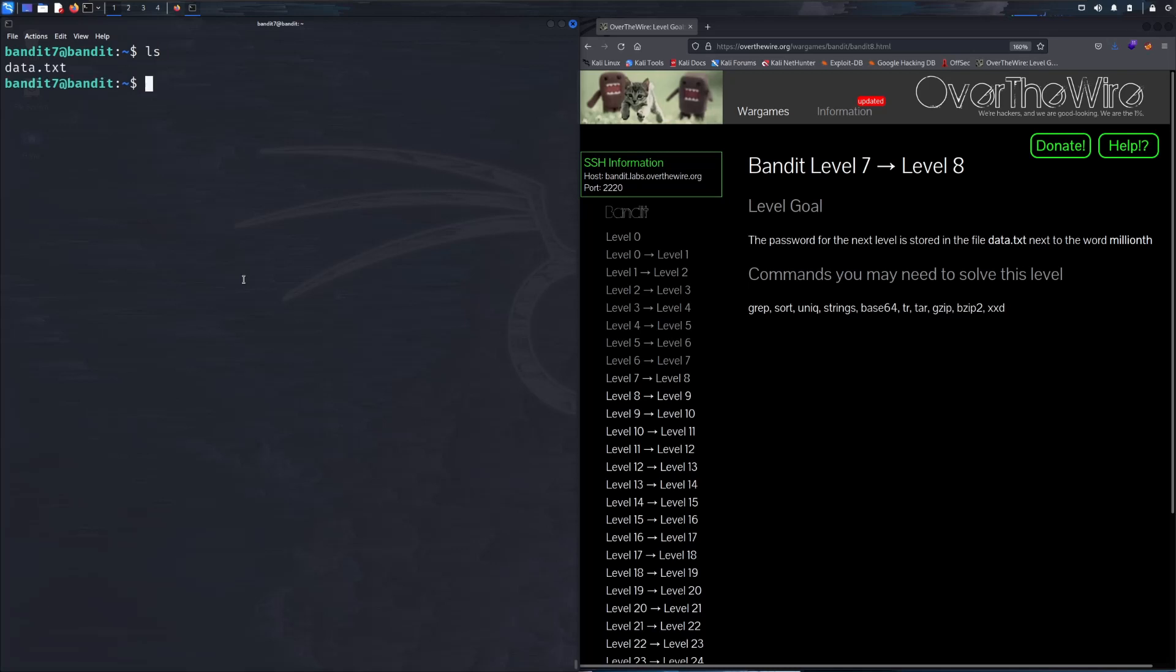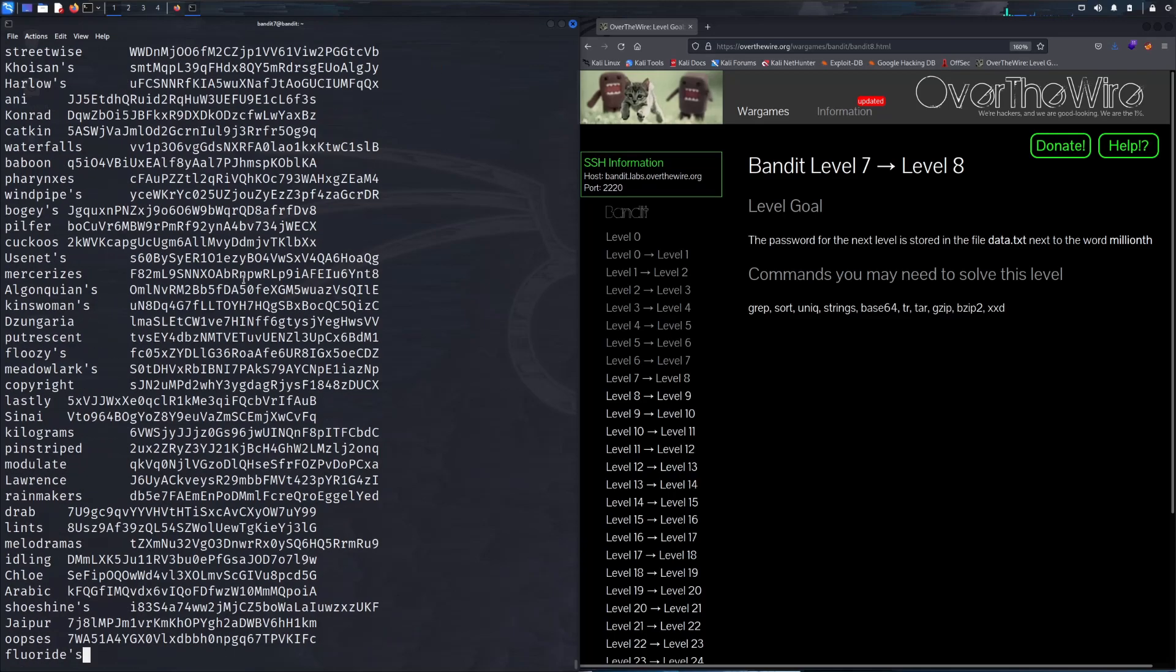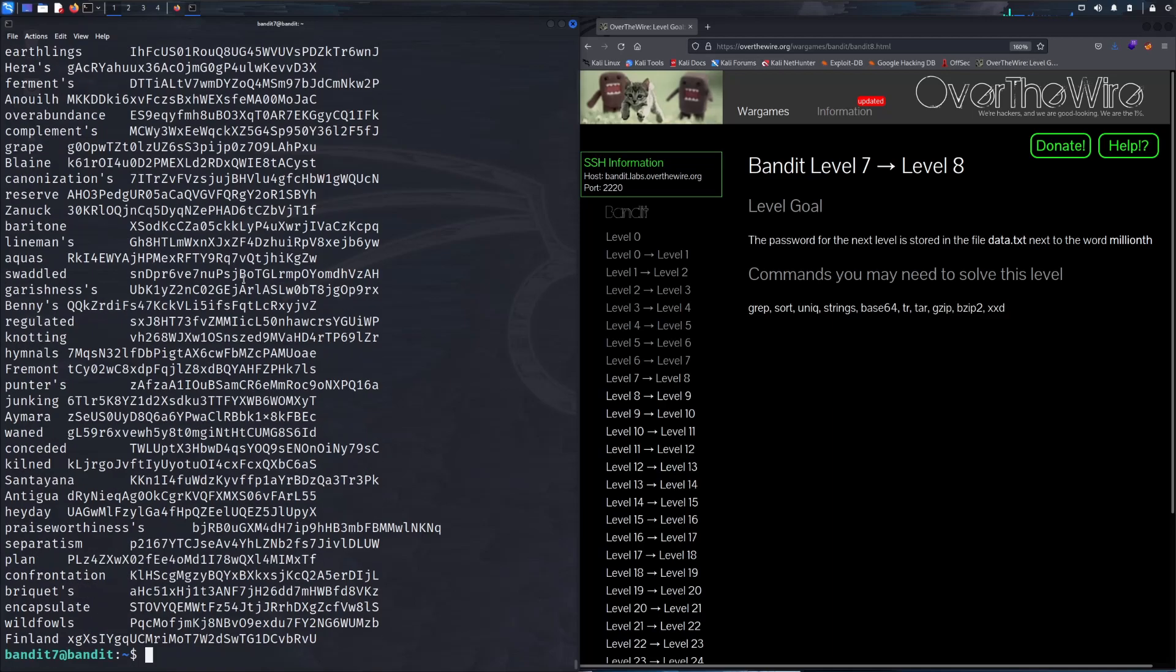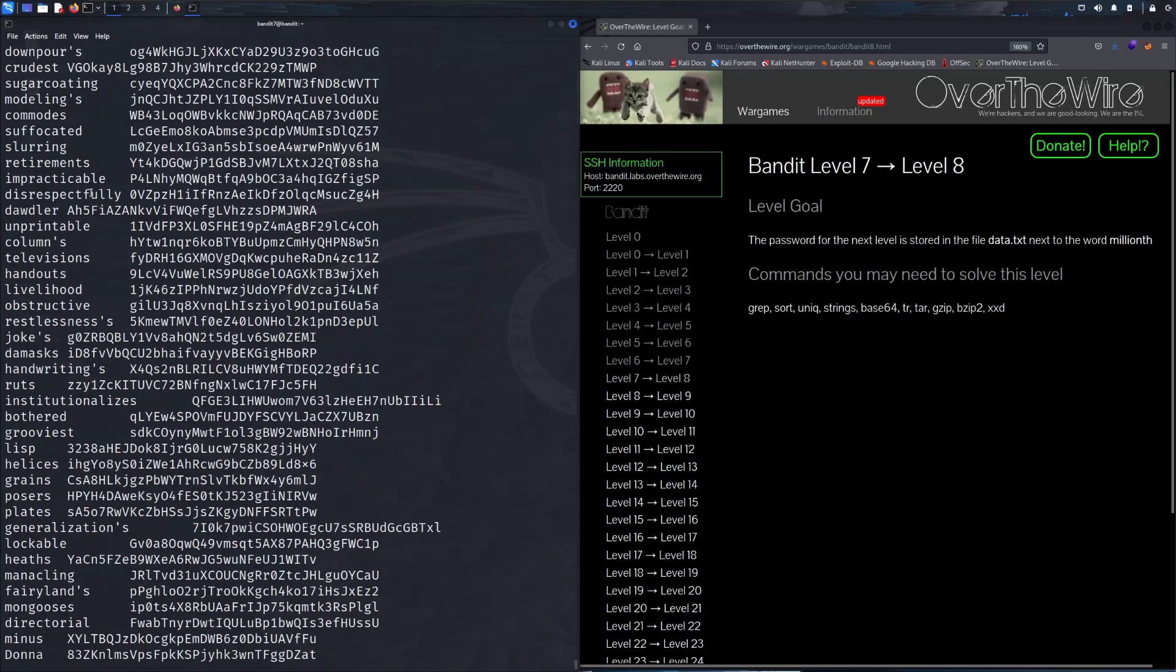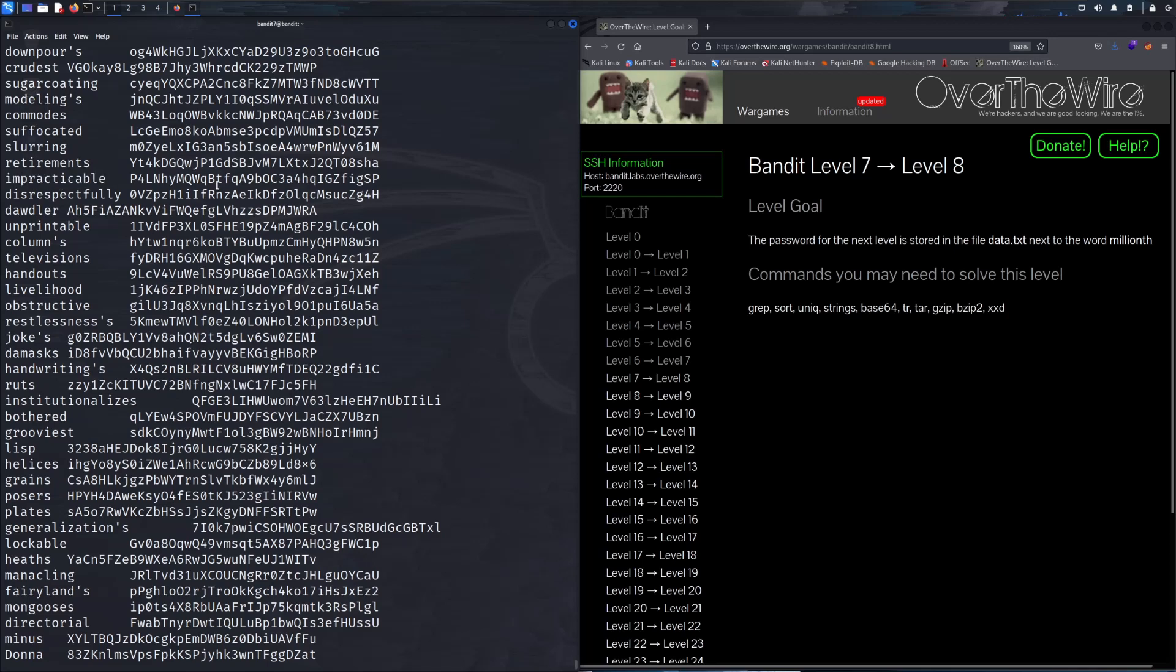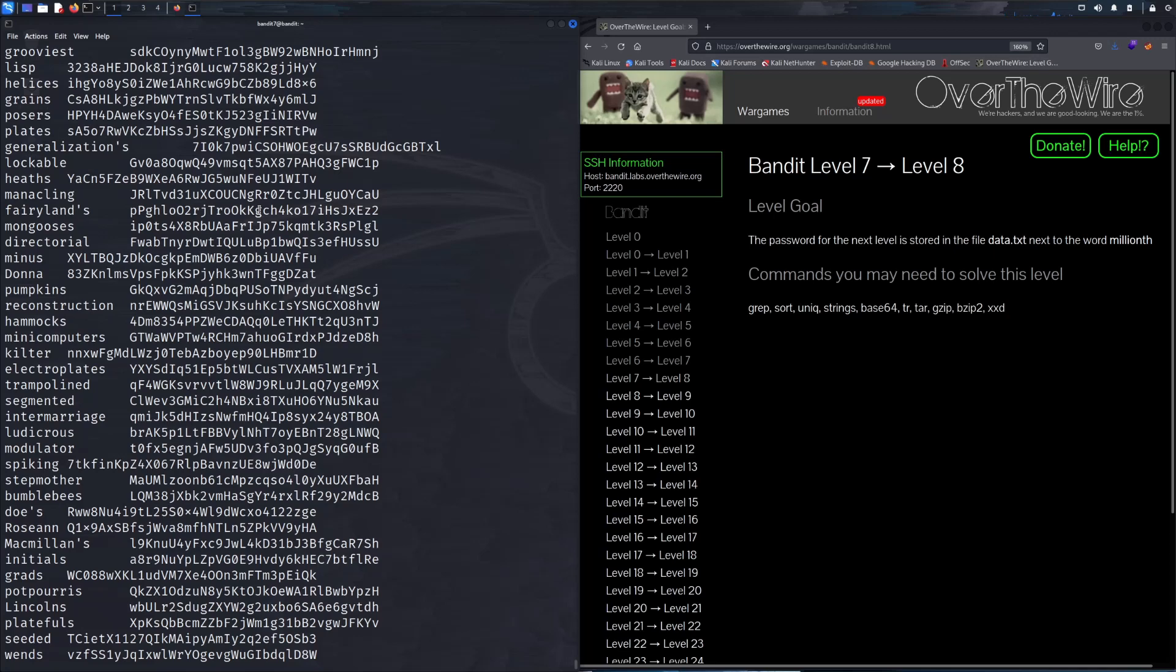We see data.txt. We can cat it out and we see a whole bunch of nonsense. Just quickly scrolling through we see there are words on the left hand side with a potential password on the right hand. So when we go back to this web page we're given some new hint commands for this particular problem. We're going to focus on grep.